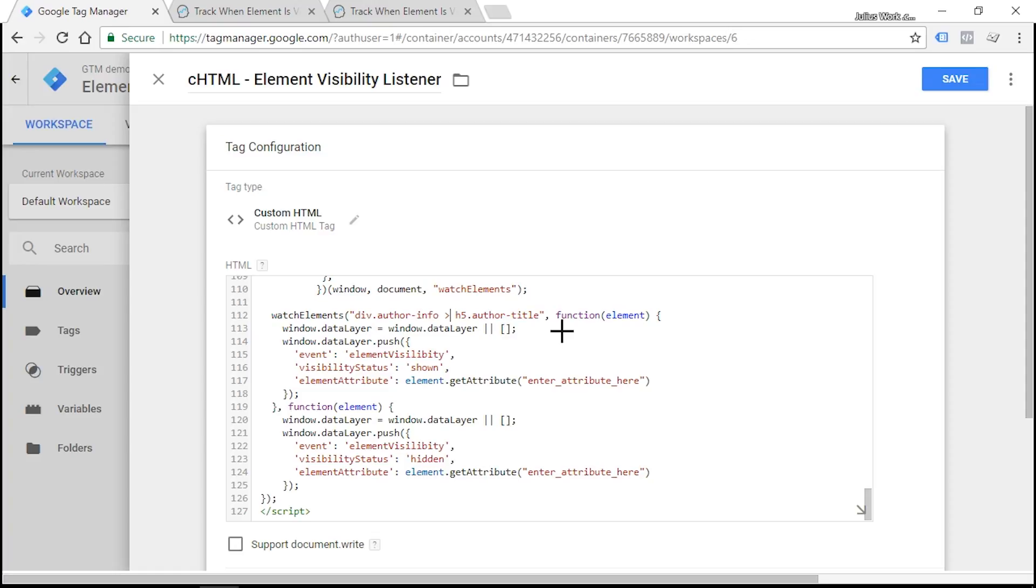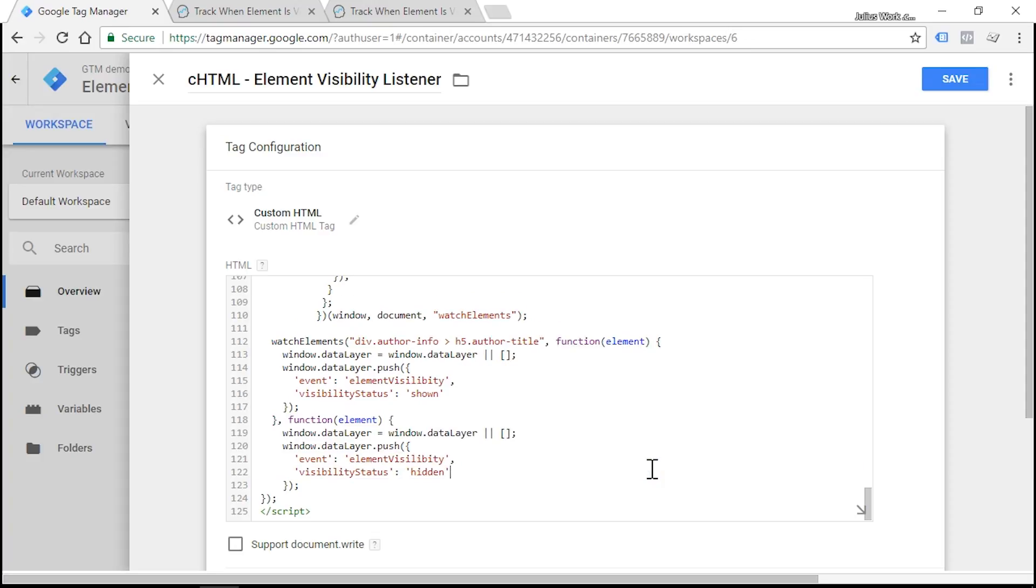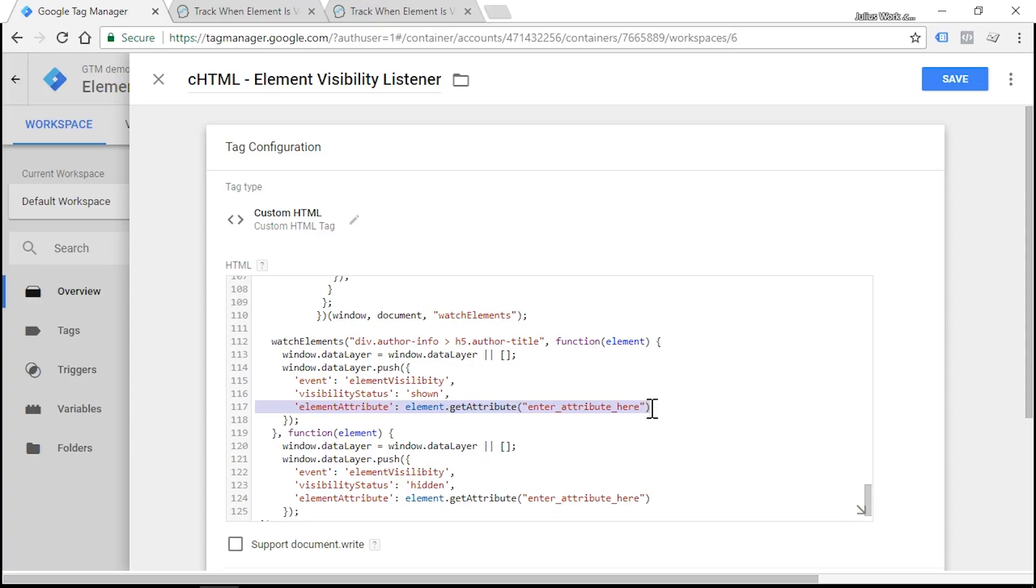The next two lines that we need to edit are actually optional. If you want, you can delete them just by removing this line and deleting this comma. You can also do the same with this line. But in this video, I want to show you the full possibilities of this listener. So let's dive deeper.